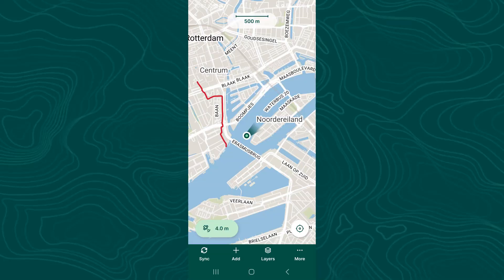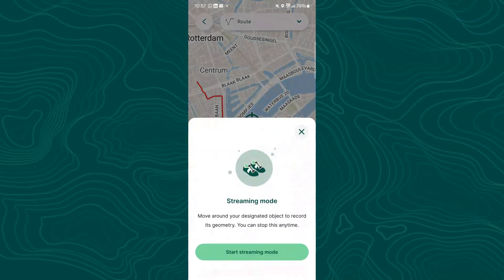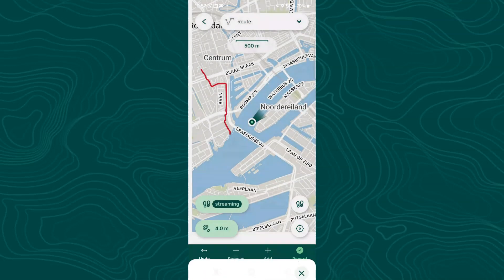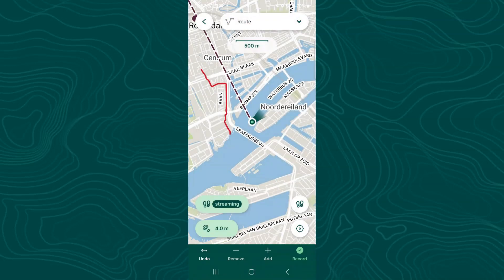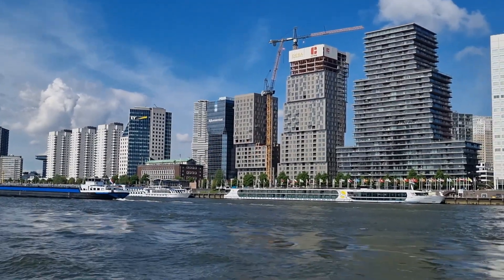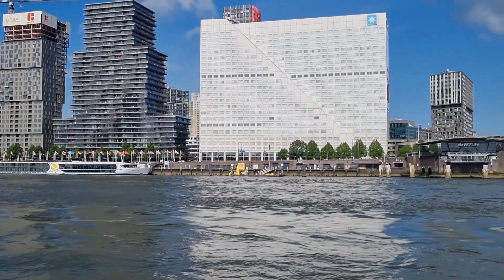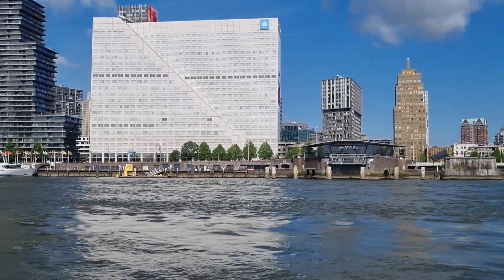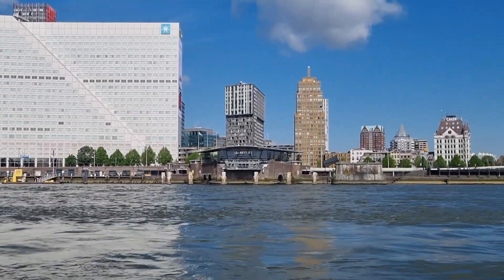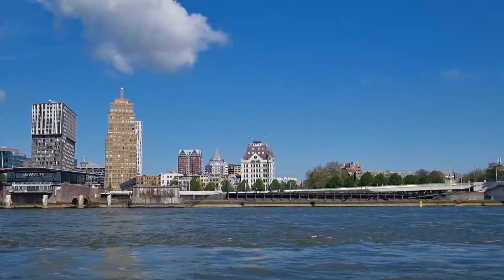To start mapping this route I tap add, make sure that I'm in the route layer, and I tap the two shoes to start the streaming mode. And here it is logging my route. Meanwhile I'm taking a video here with my mobile phone to see what happens.